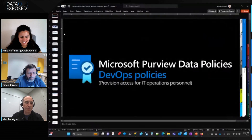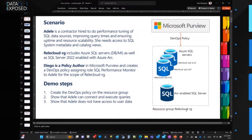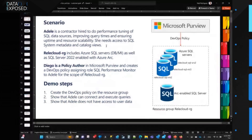Let's take a look at a demo. We have a policy that we will create from Microsoft Purview on an entire resource group. In this case, Relic Cloud RG has different types of data sources: a SQL server that is ARC enabled, SQL MI, and Azure SQL DB. We'll create the policy on the resource group, but demonstrate that we give access to Adele, who is a contractor hired to do some performance tuning for SQL MI data sources and all the different types of SQL. Diego is the policy author — she will give access to Adele. Adele will then execute the queries she needs, and we will also show that Adele does not have access to the user data.